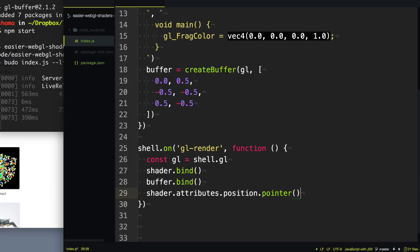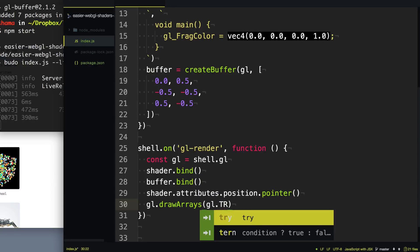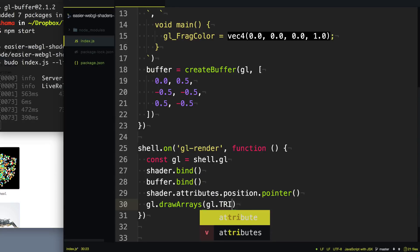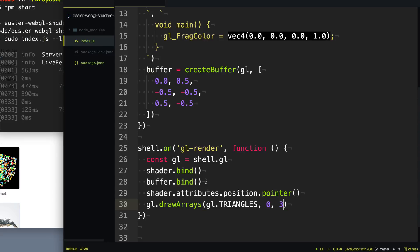Now that we've set up our shader, set up our buffer, and pointed the buffer to our attribute, we're finally ready to draw. That's always just one function call. So we're going to call gl.drawArrays. These are going to be triangles, so we'll say gl.TRIANGLES. Then we're going to start at zero because we want to start at the beginning of our buffer, and we only have three vertices so we're just going to draw those three vertices.